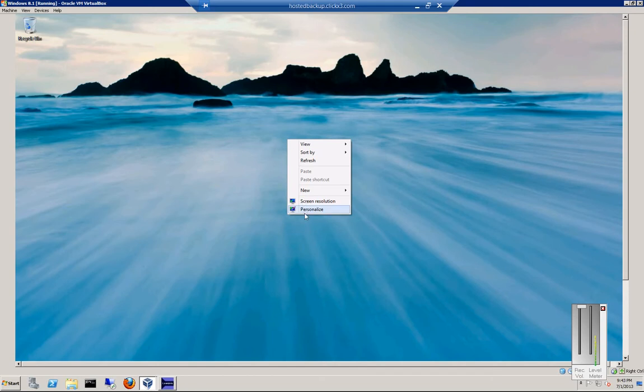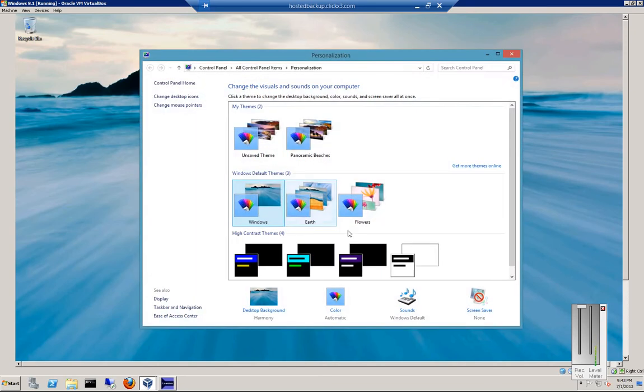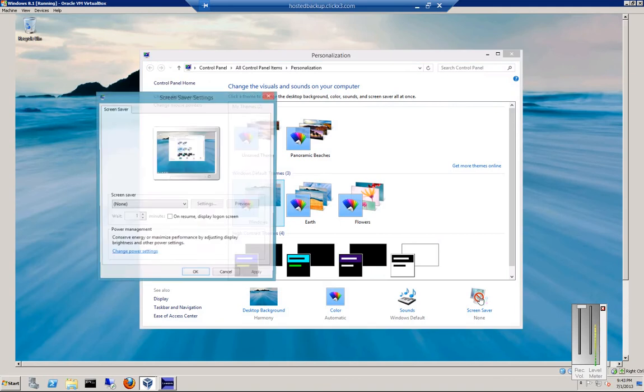Just right-click anywhere and choose Personalize. Click Screen Saver.